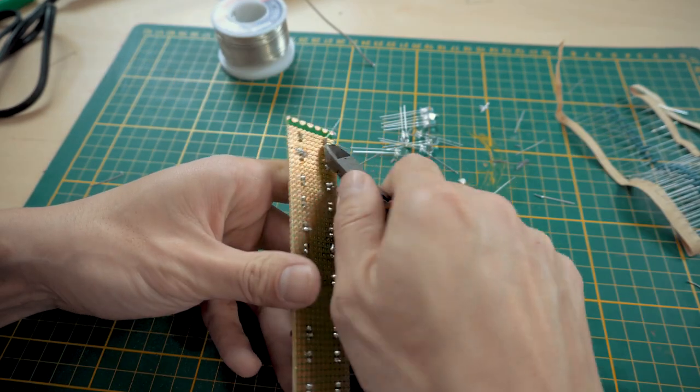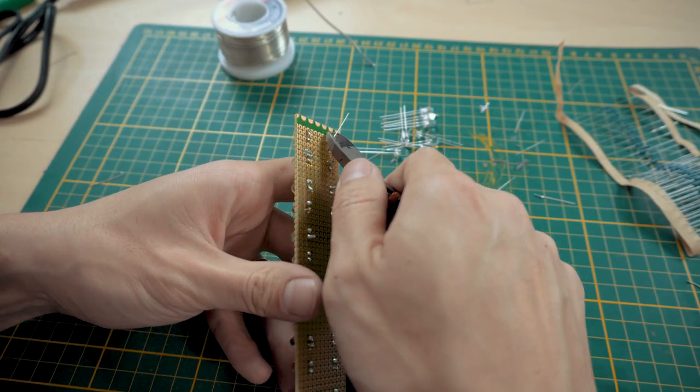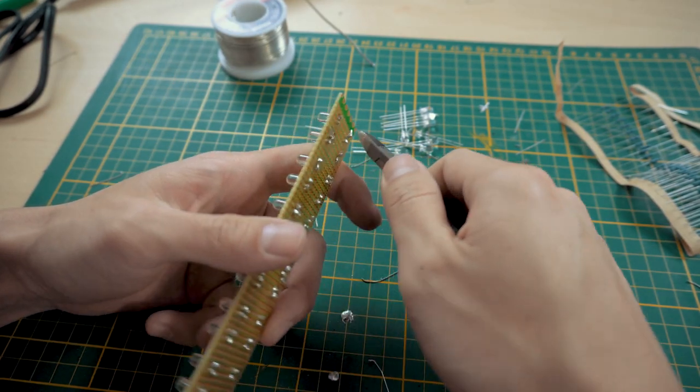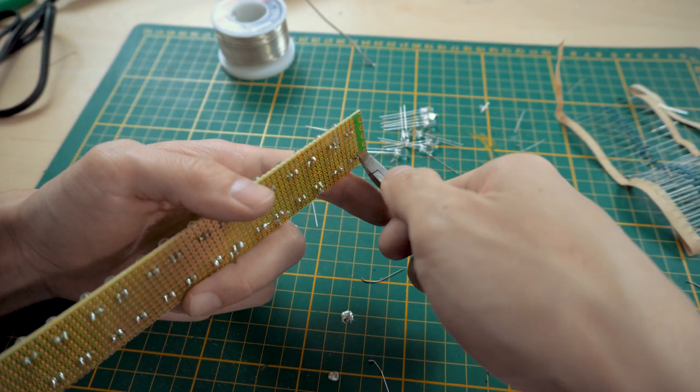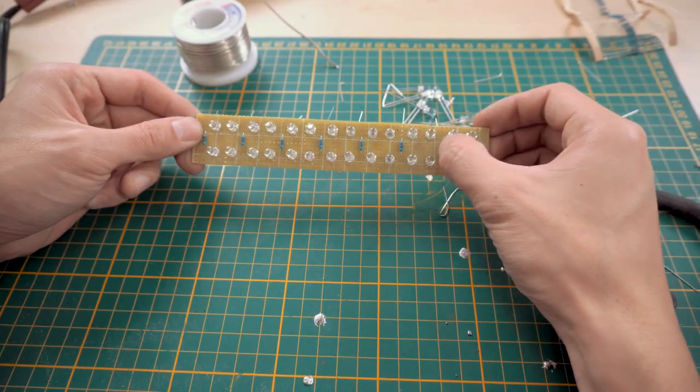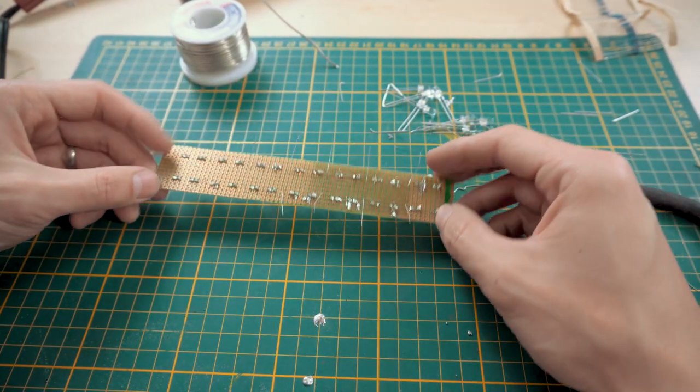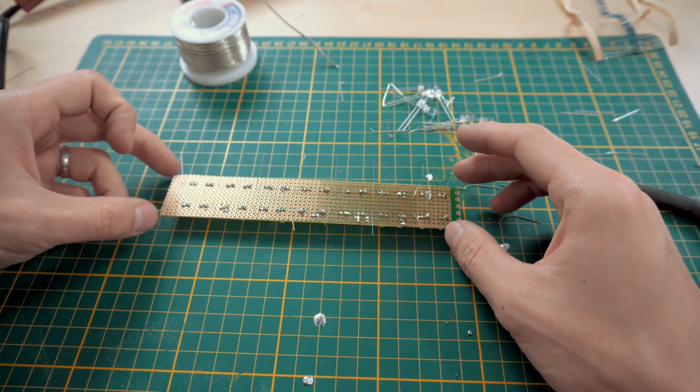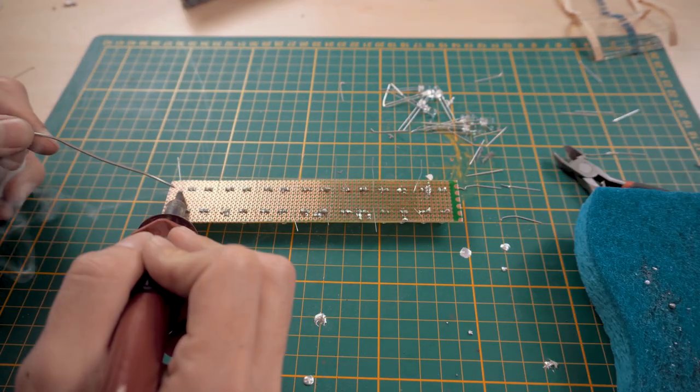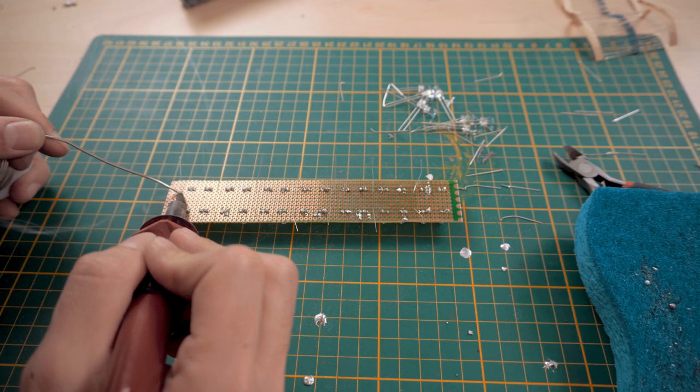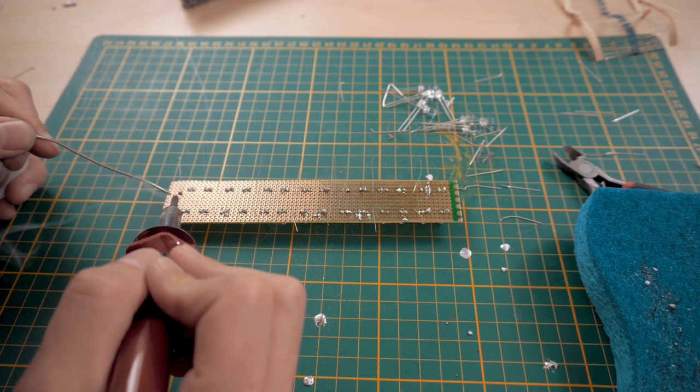Using the 12 volts from the car allows us to have more LEDs wired in series for each circuit. Really, the only advantage this gives us is using fewer digital inputs on the Arduino for the same number of LEDs.